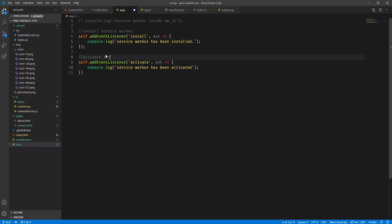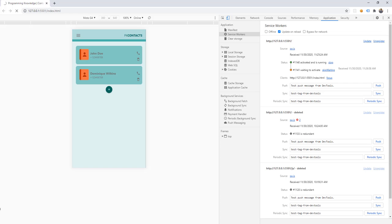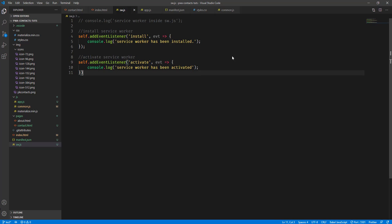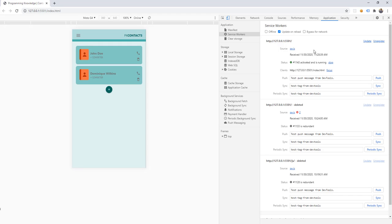Let's go back and add the comment 'activate service worker' and save. As you can see, we didn't have to click 'Skip Waiting' — it automatically activated the new version. This is helpful when developing a progressive web app so you don't have to manually click the activate option to reflect new changes. If we modify it once more, save, it will automatically activate the new version again.